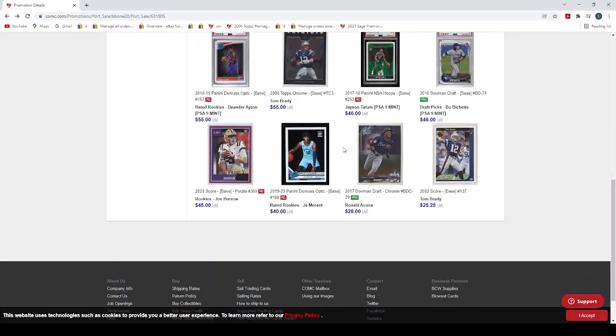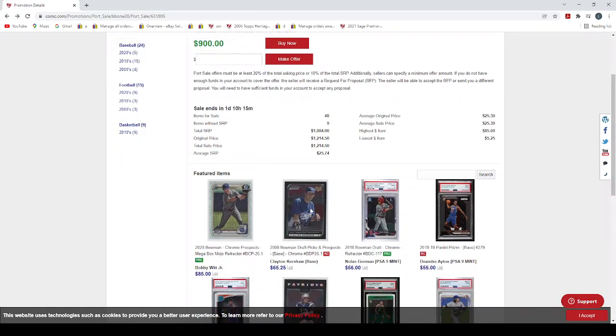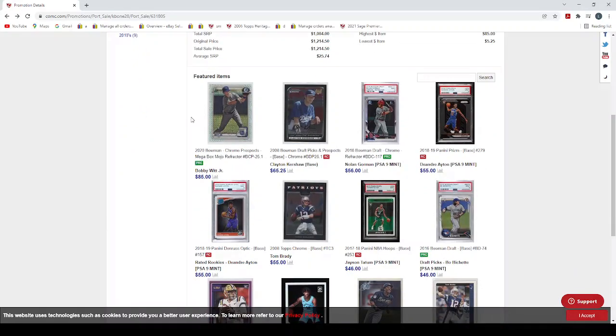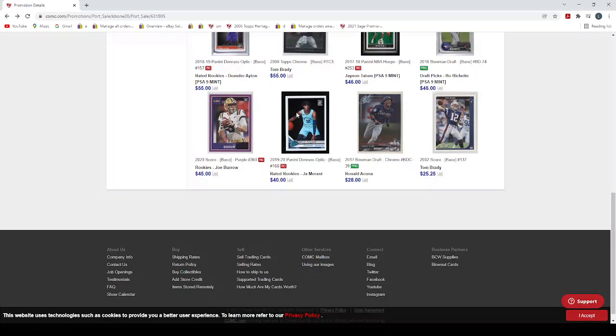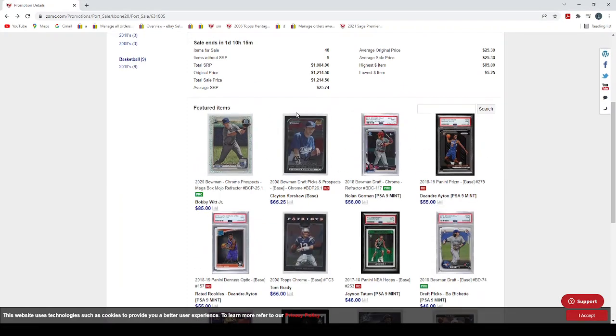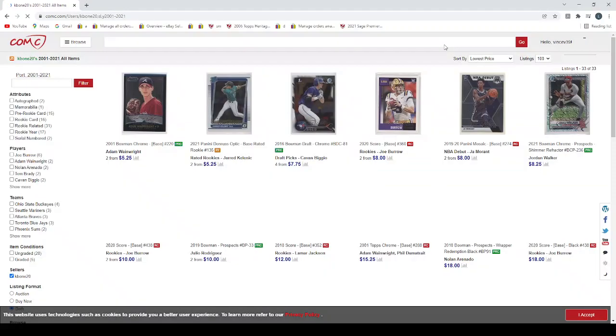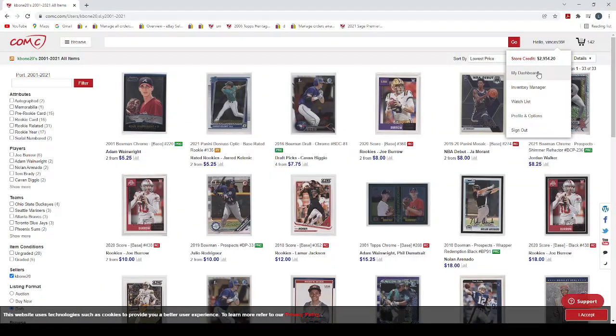There's an example of a Clayton Kershaw rookie priced at $65, and the low end ones are around $30. So obviously you're not going to be able to pay anywhere near that if you're going to buy someone's whole port and expect to do well on it at all. If we look at this seller here, he wants $900, but this Clayton Kershaw was way overpriced. In general, everything is going to be overpriced.